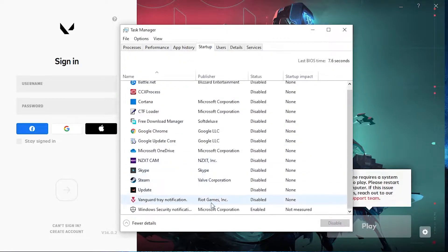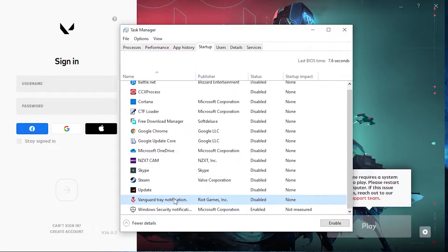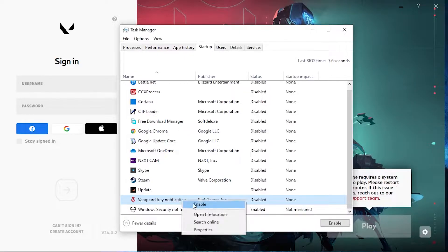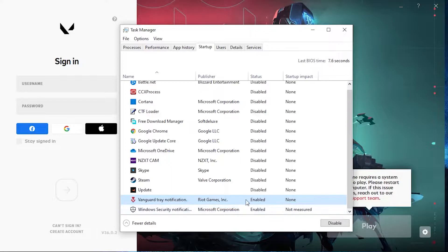Then go up here to Startup, scroll down until you find Vanguard Tray Notification. Right click on it, press on Enable, then close Task Manager. Close Valorant also.